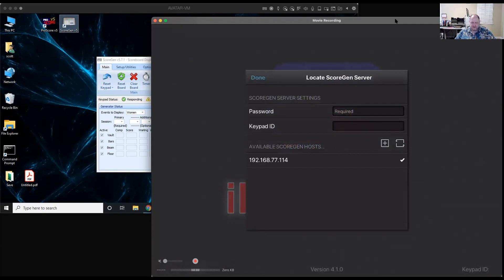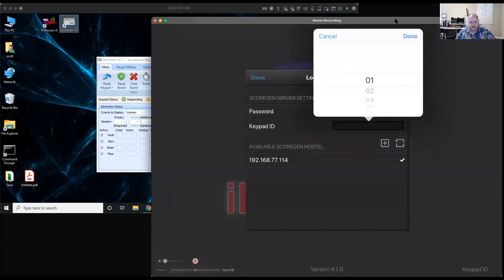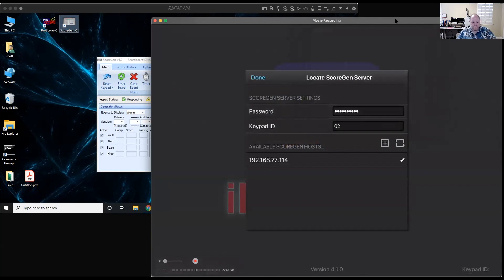I'm going to tap on that IP address, and it puts a little check mark next to it to select it. Then I need to give this iPad its password — that was TestMeet with capital T and capital M, and one exclamation mark. Then I select the keypad ID. This is a scrollable list of keypad IDs. We used 1, 2, 3, and 4, so I'll set this to 02, which makes it bars. I have my password, keypad ID, and the IP address selected, so I'll tap Done.